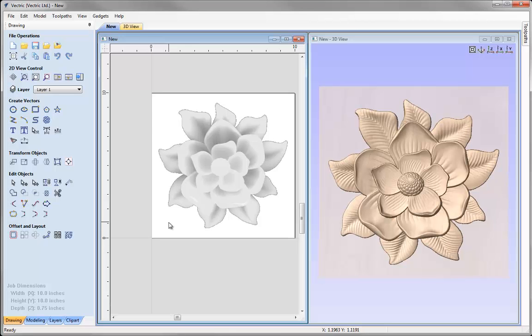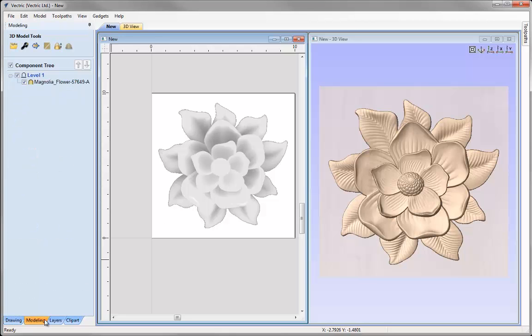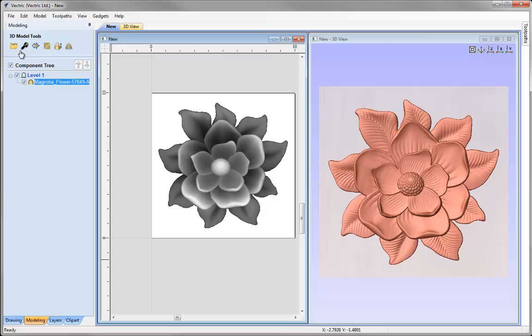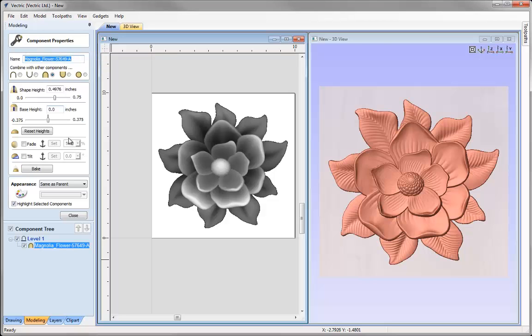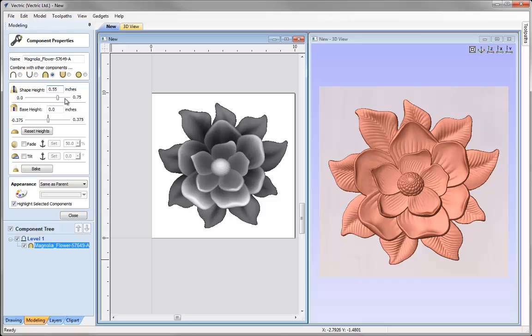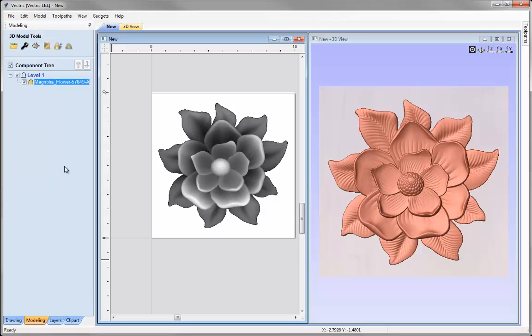Now the last thing to do before we're ready to start cutting this is to check its height. If we come down to the modeling tab, click on the object to select it, click on the wrench. The height at the moment is 0.4976. I can adjust that to be 0.55 of an inch, hit the space bar so that updates and then hit close.